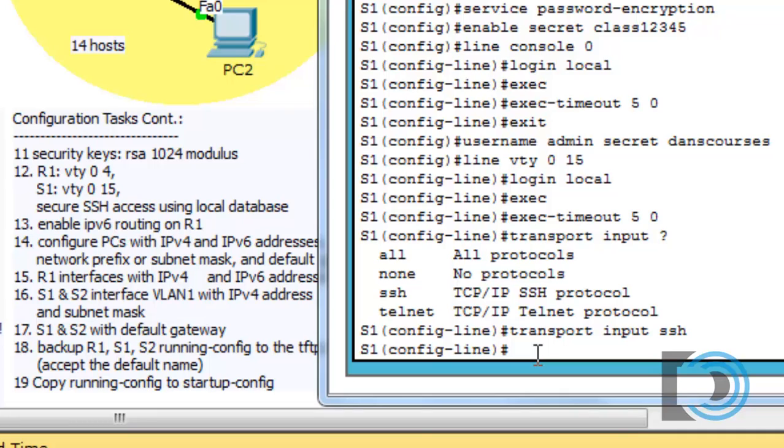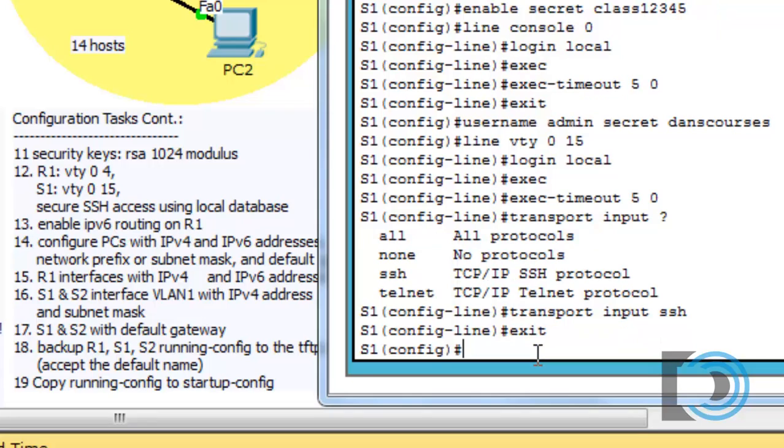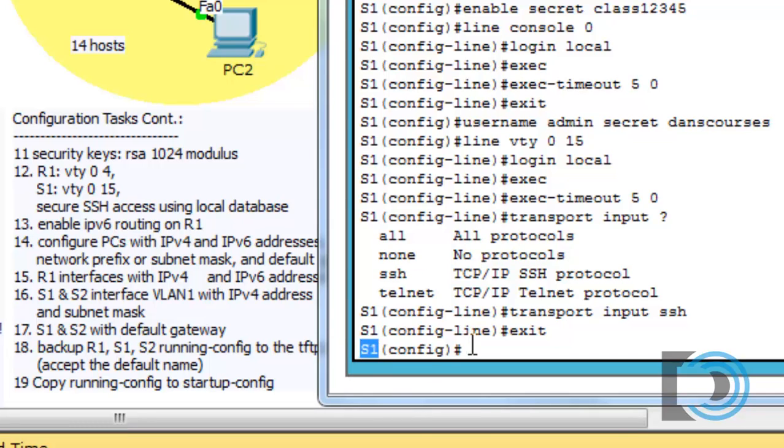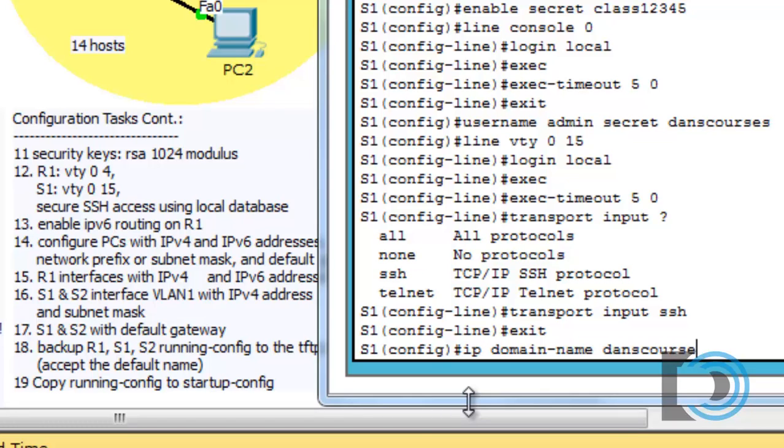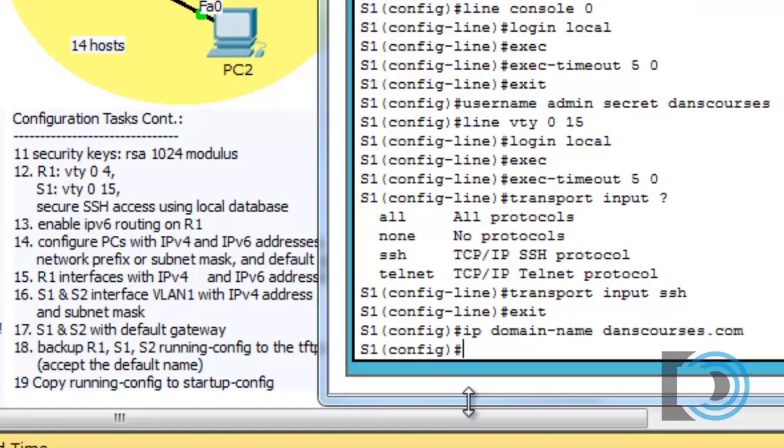Now we haven't set up SSH yet, and we might as well do that next. I'll put in an exit command to get back to global config mode. To set up SSH, you have to have a few things configured. One, you have to have your hostname configured. You can see we have it S1. You also need to have the domain configured. So we're going to have to set the domain name. We'll say IP domain dash name and danscourses.com.